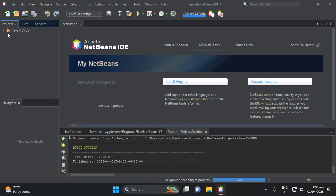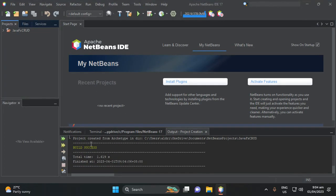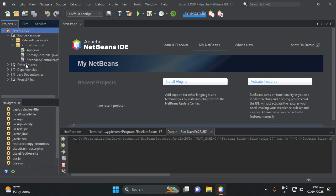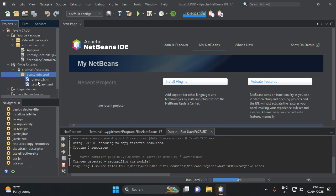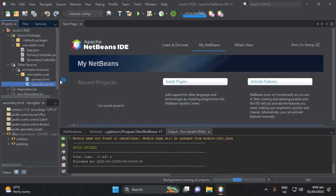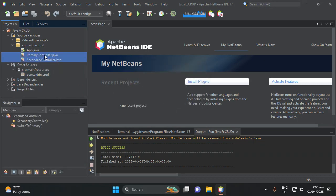Maven will build our application. It is similar to IntelliJ but IntelliJ has a lot more configuration. Let's proceed — this is our application. Let's try to run it to see the output. This is our FXML file — this is the default output. If we switch to secondary, it switches to primary view.